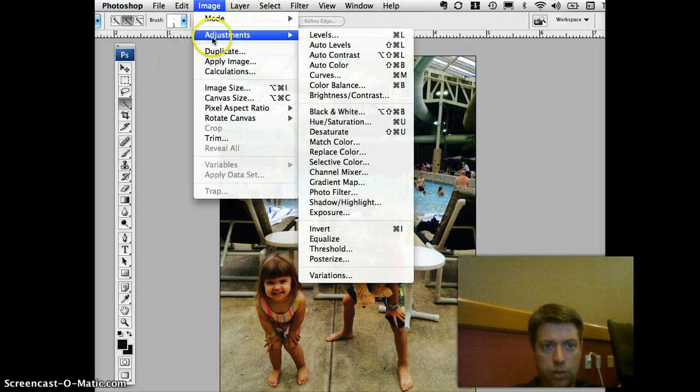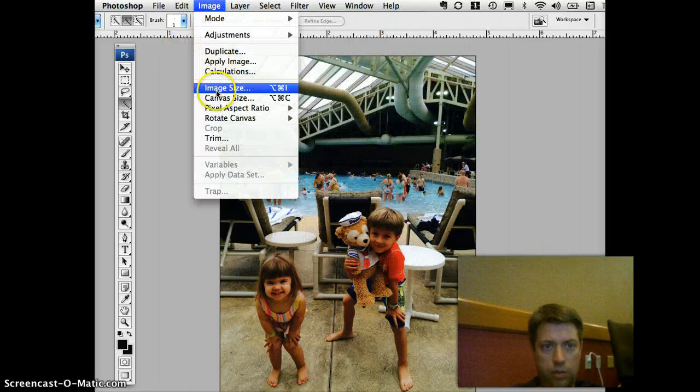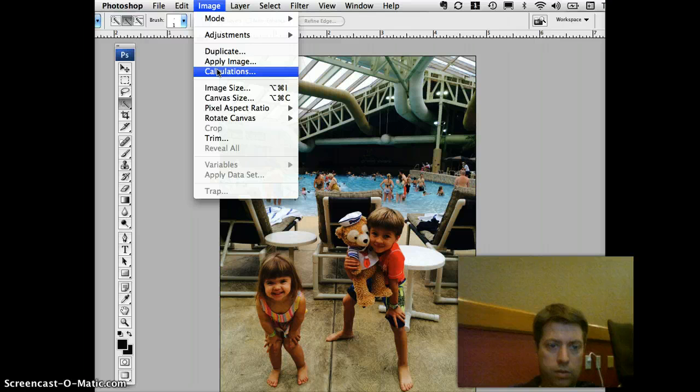I just did some of the Move Note. I mean, it just did some of the Move Note.